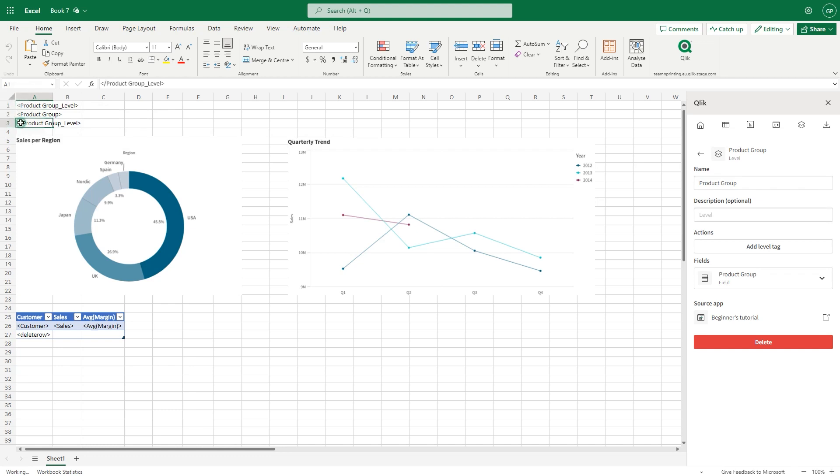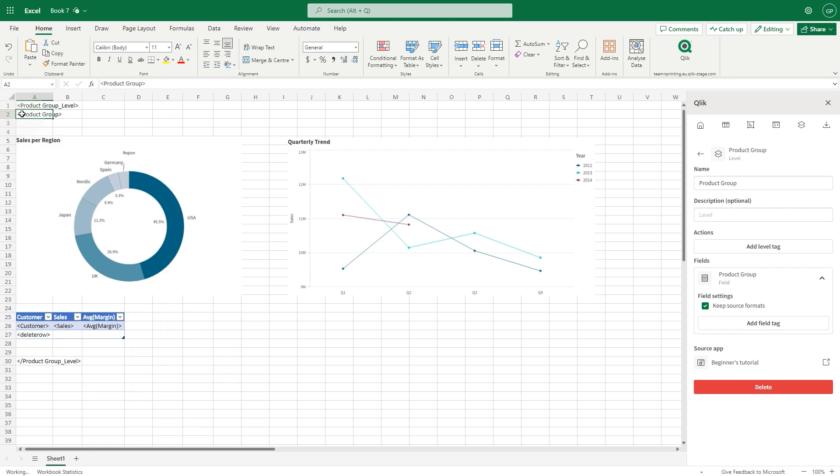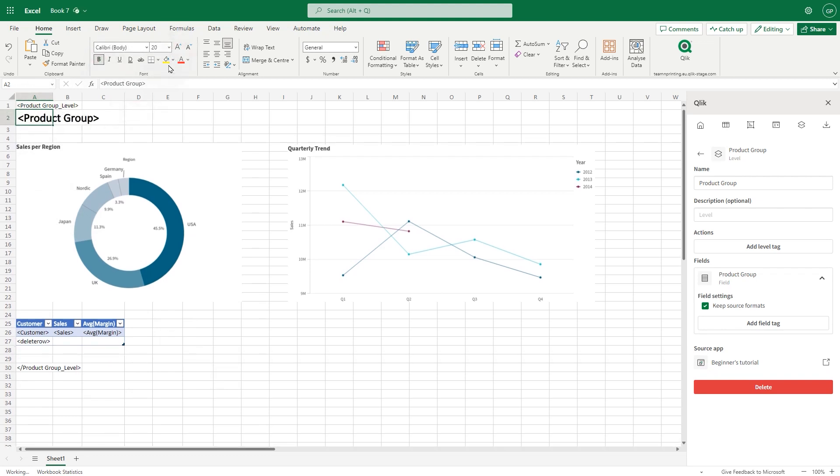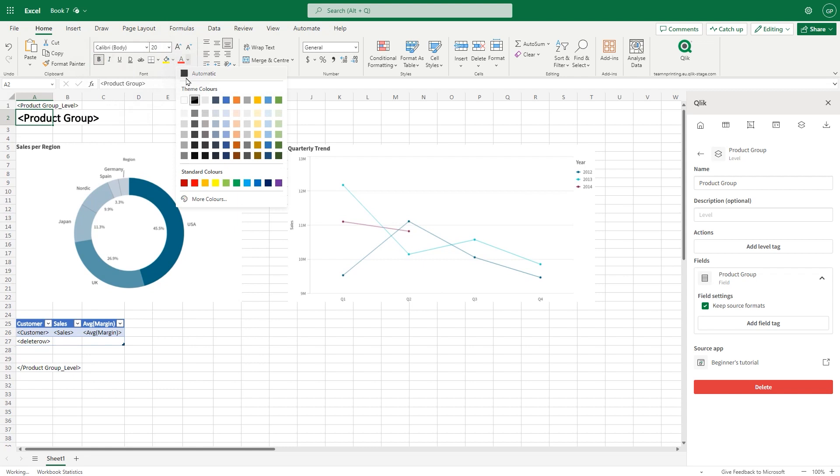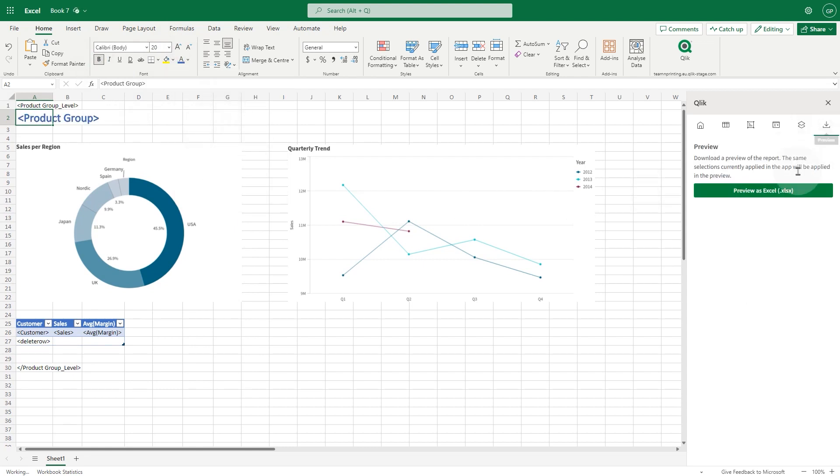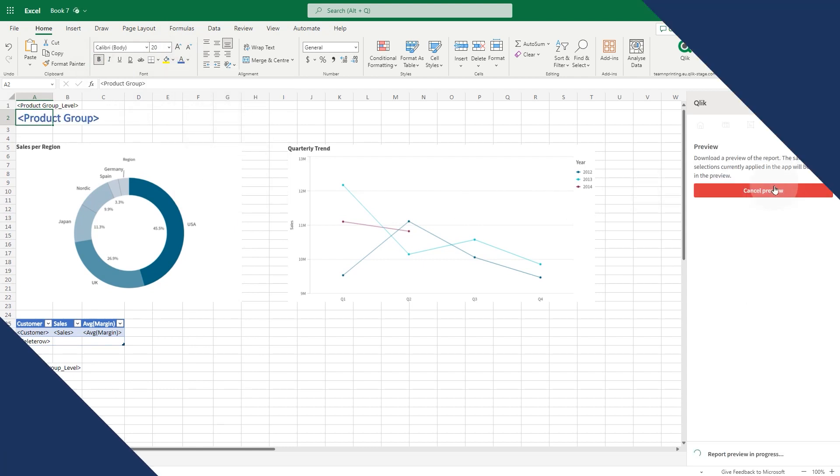Include the report object between the level tags. Format the report title as needed. For example, change the font size and color. When done, click the Preview button to download a preview of the report.